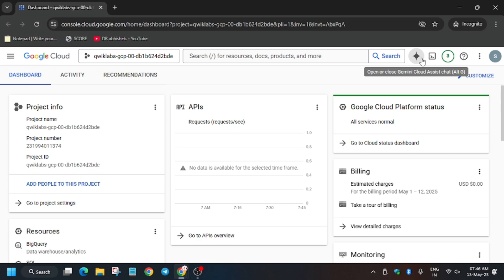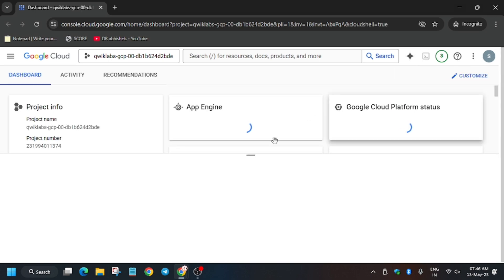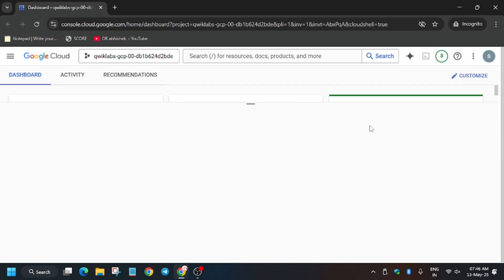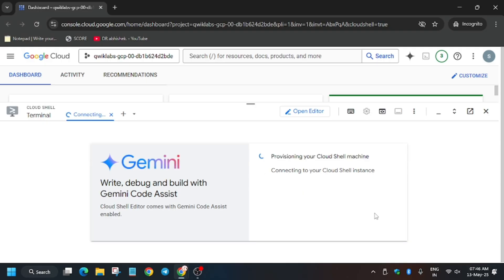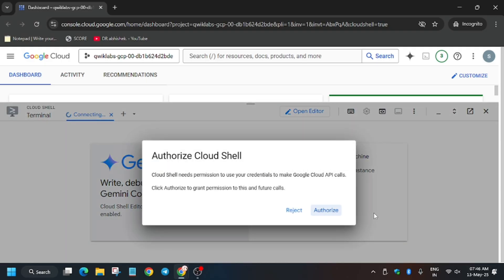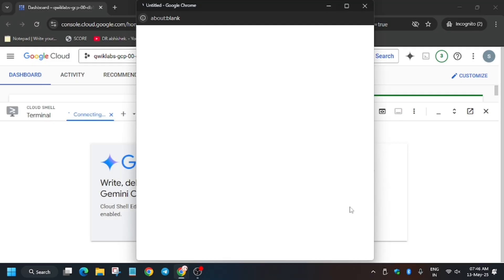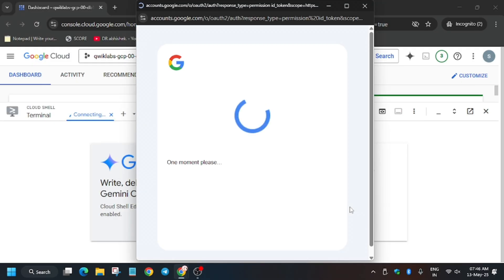Now just activate the Cloud Shell. To activate the Cloud Shell you have to click on the button — I am showing you how you can activate it. You will be prompted to click on Continue and then Authorize. Click on Continue and then Authorize, and wait for some time.